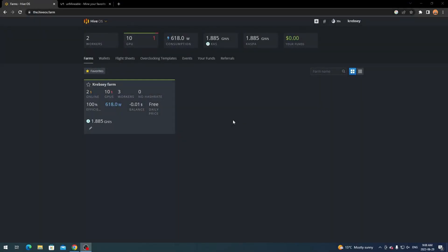Hey everyone, what's going on? It's your boy Krebsy Crypto and for today's video I'm going to be showing you how to directly mine Caspa through HiveOS here.